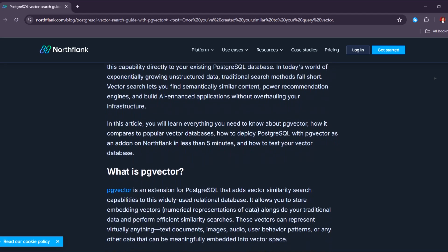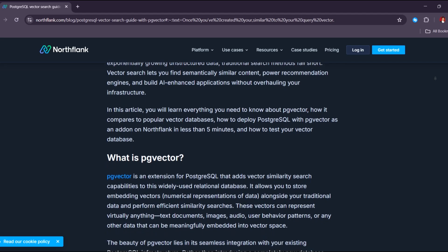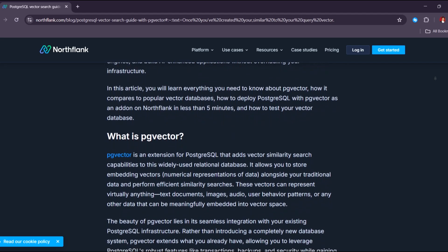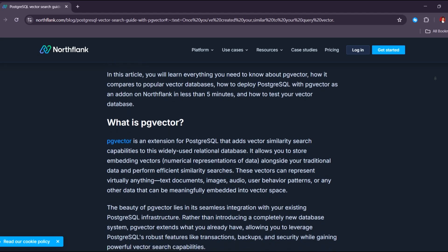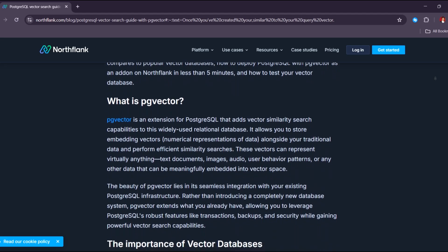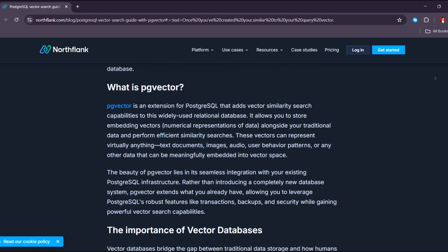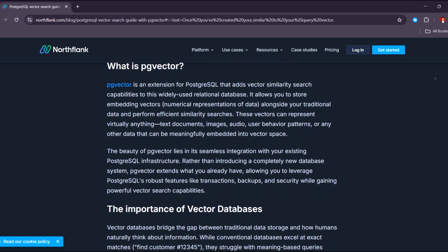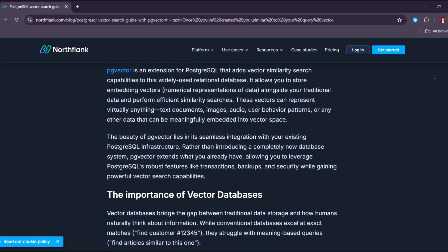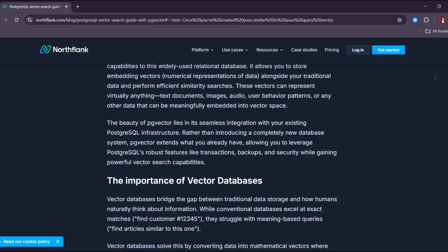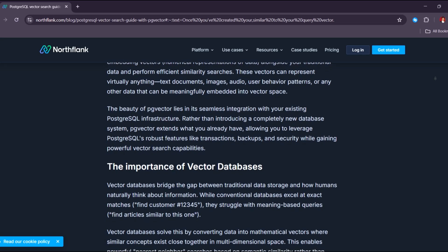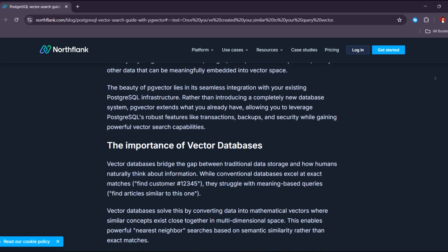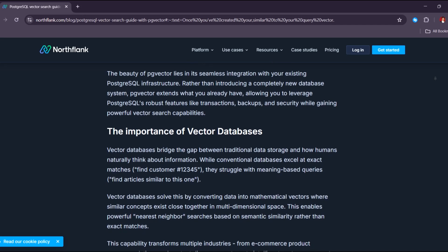Another reason is convenience and local development. Many developers and data scientists use Windows as their primary machine, so being able to run PostgreSQL and PG Vector locally helps them test, experiment, and build AI applications without needing a Linux server or cloud setup right away.